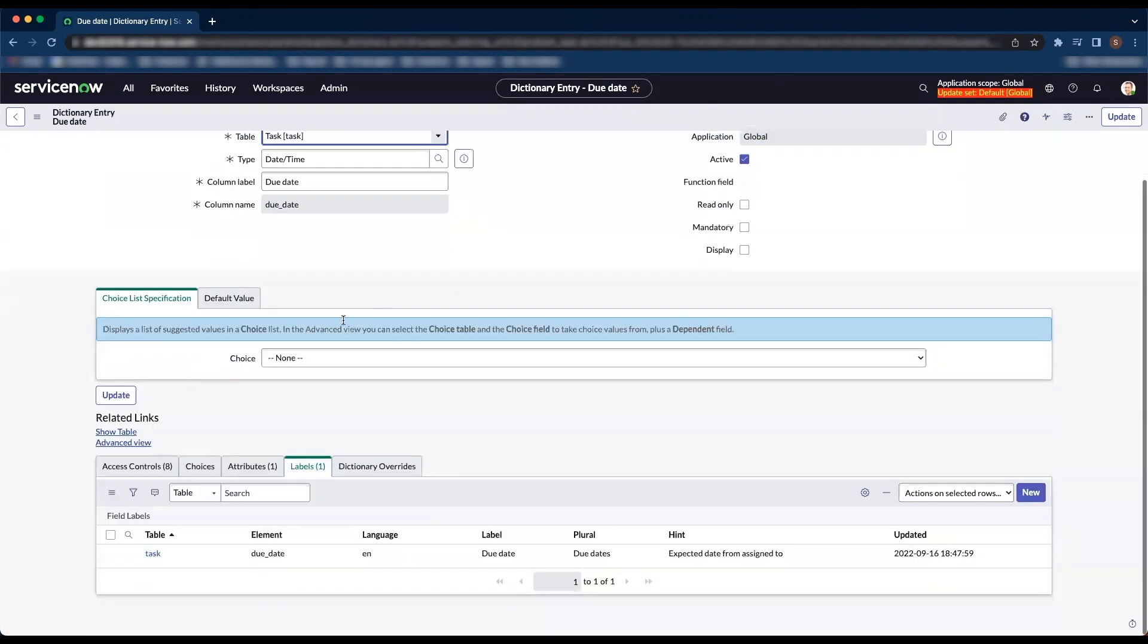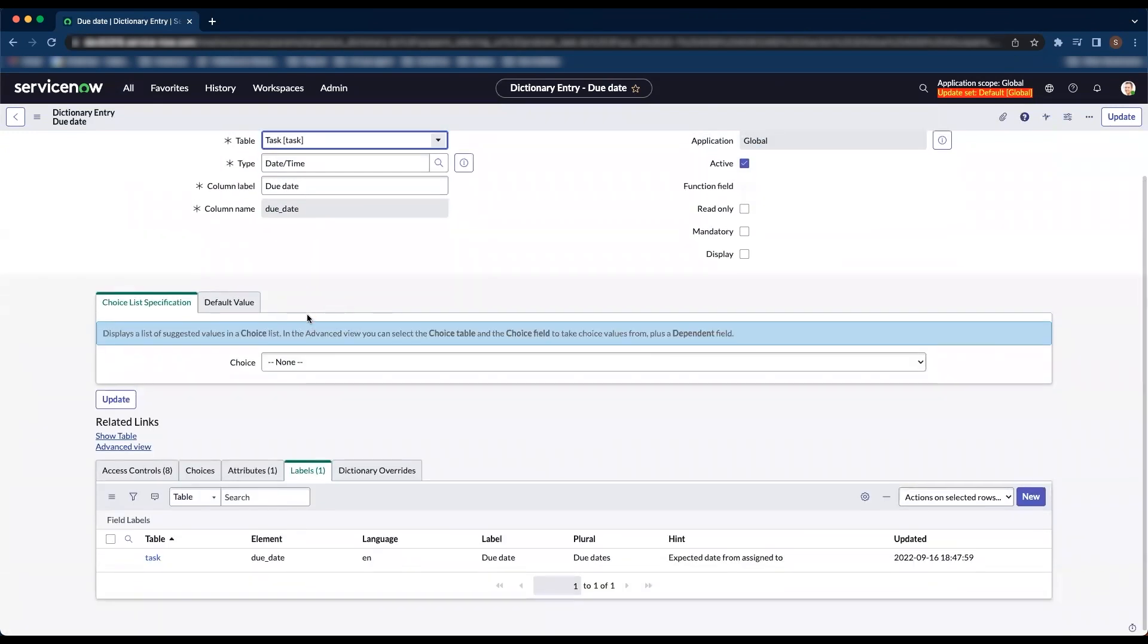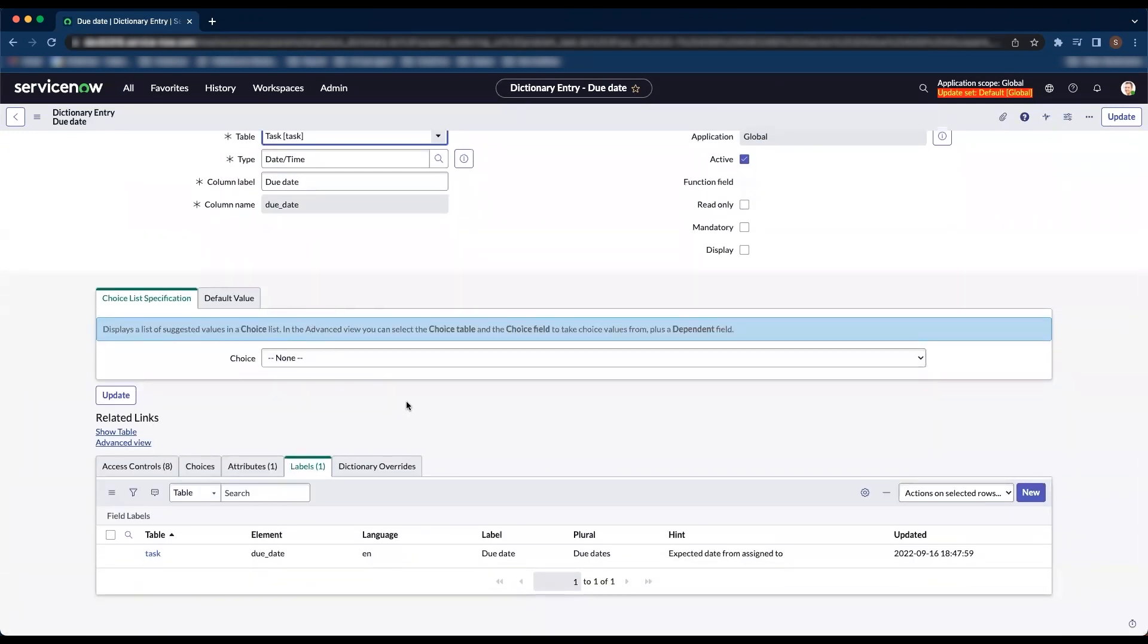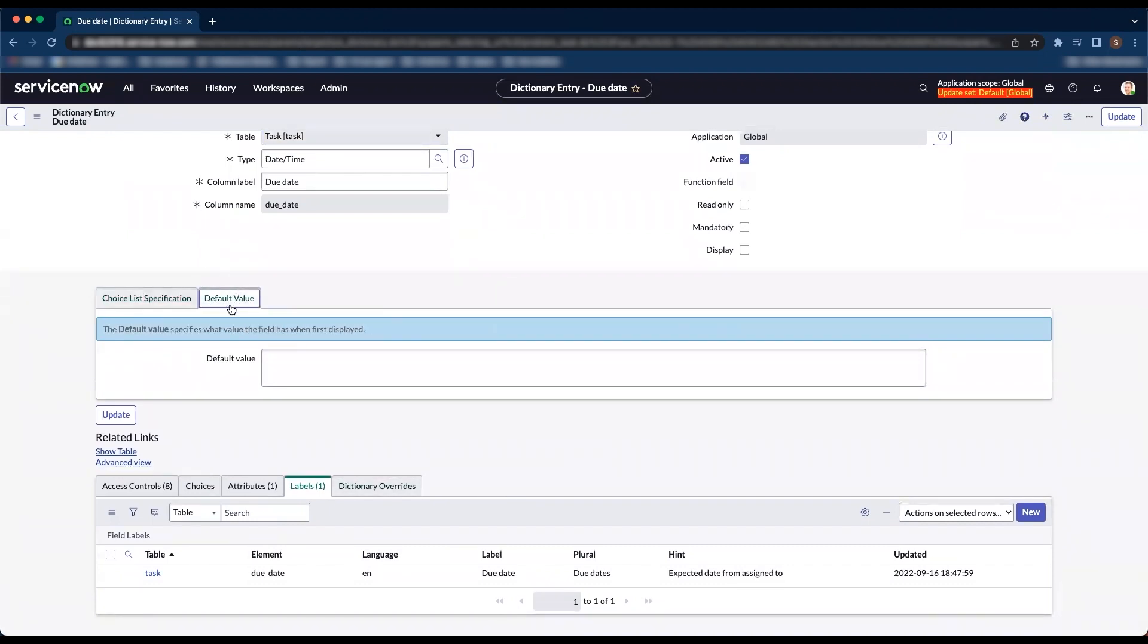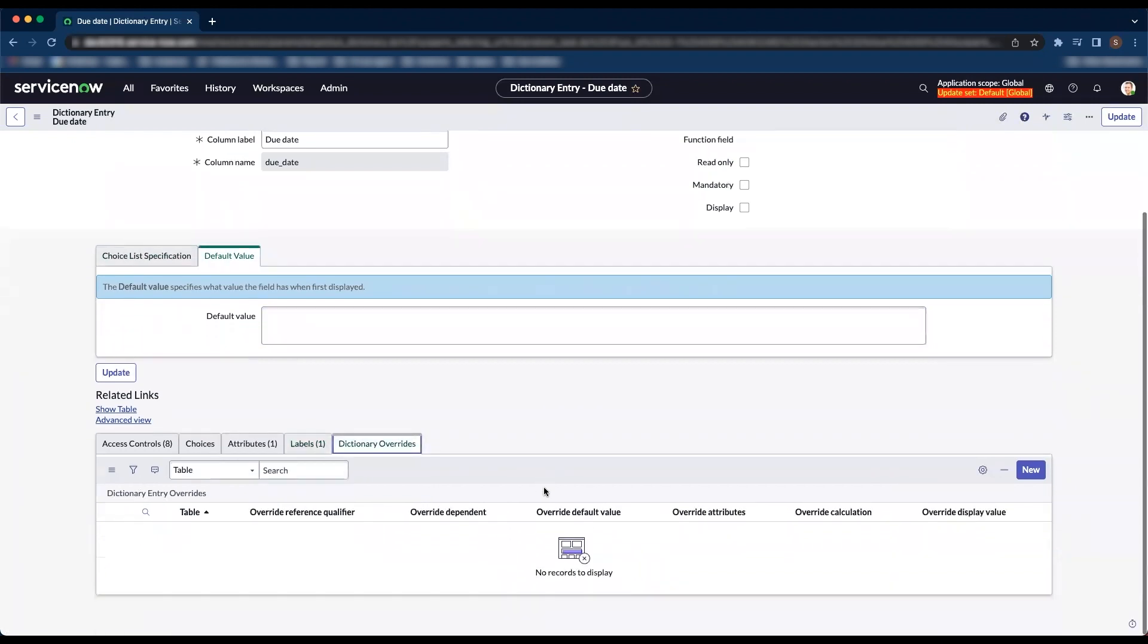In the configure dictionary, we're going to set the default value. For setting up the default value, we're not going to go directly here and set it. We're going to do a dictionary override.